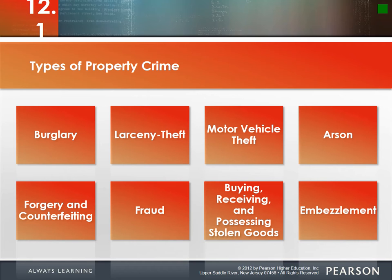Home invasion robbery is different — there's a threat of violence, maybe someone pointing a gun at you demanding cash. Think of burglary as more secretive. You are a great deterrent — if you want to keep people out of your house, staying home is one of the biggest things you can do.